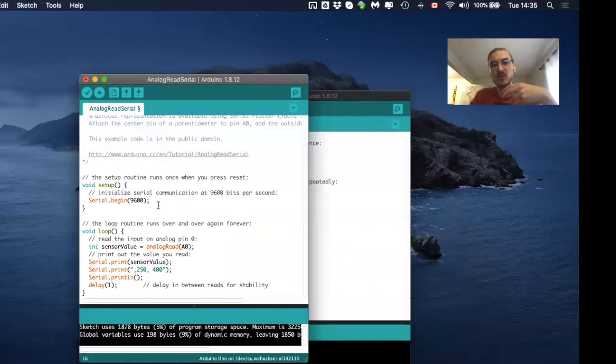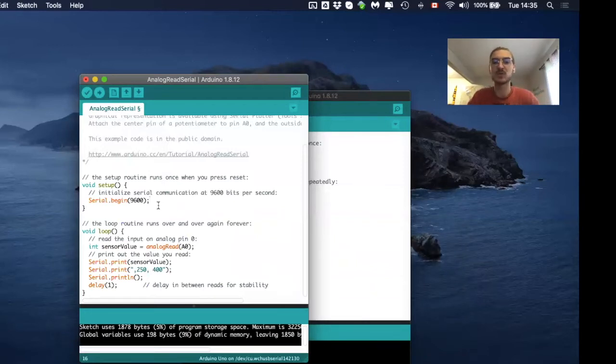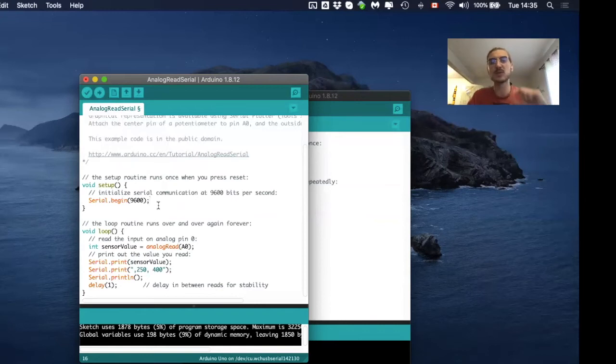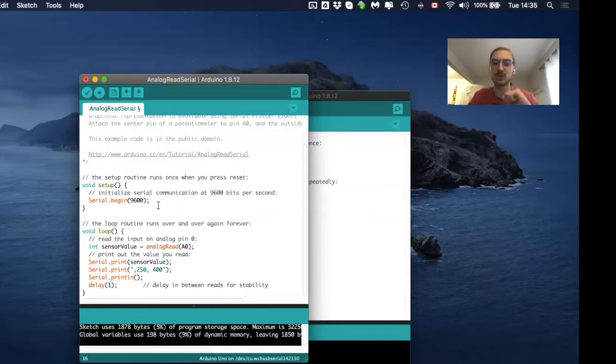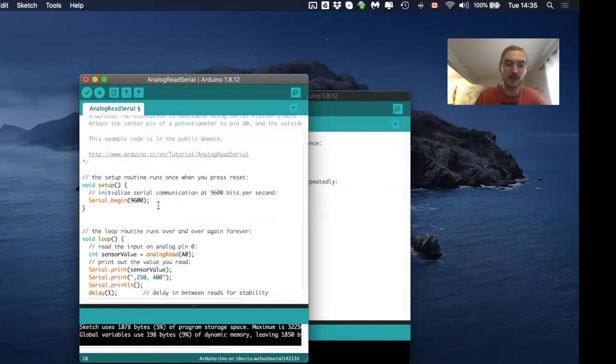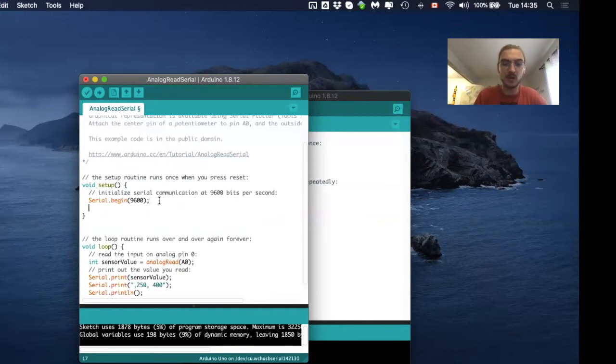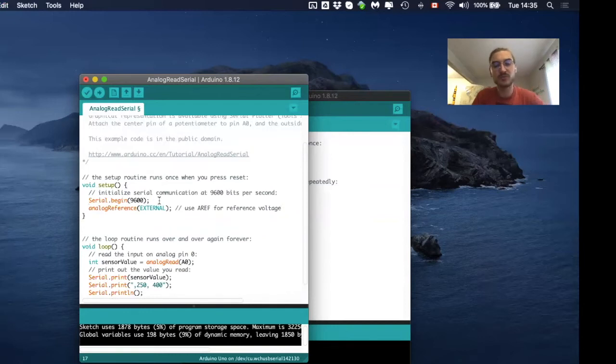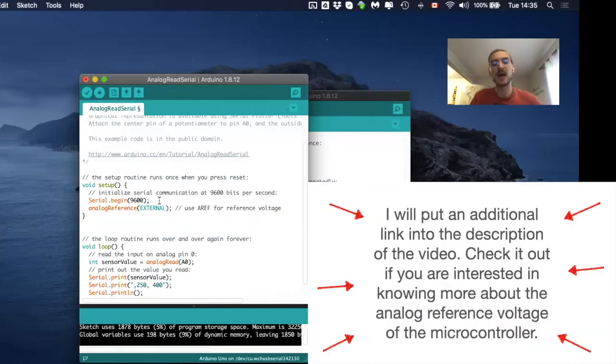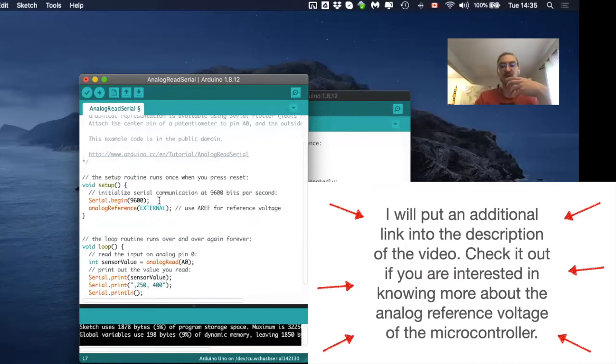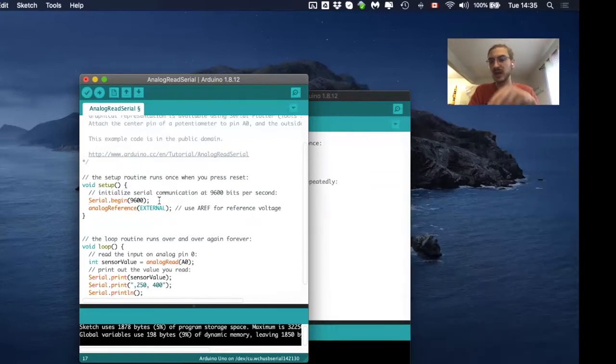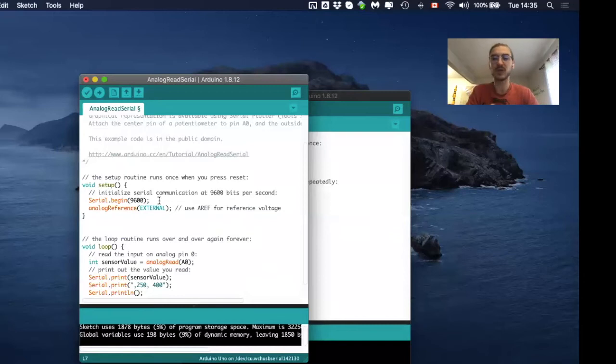So a microcontroller, how it works, it always has a reference voltage. In our case of five volts, which is how I just explained, which means that we measure between zero and five volts. But there is something called an analog reference, which means that we change now these five volts to an analog voltage that we can put or input into the microcontroller.